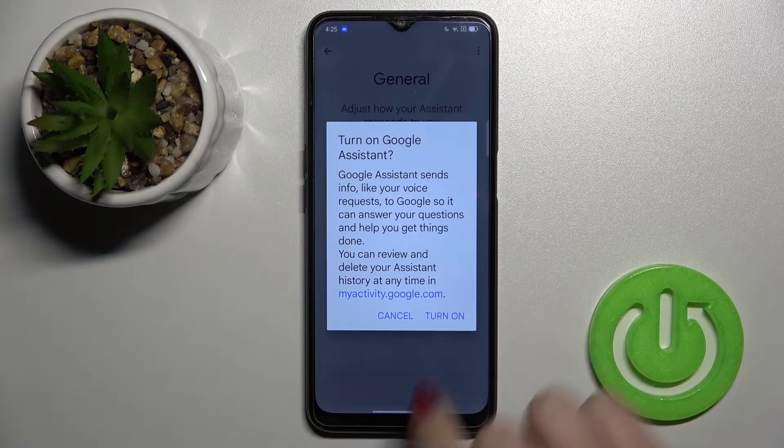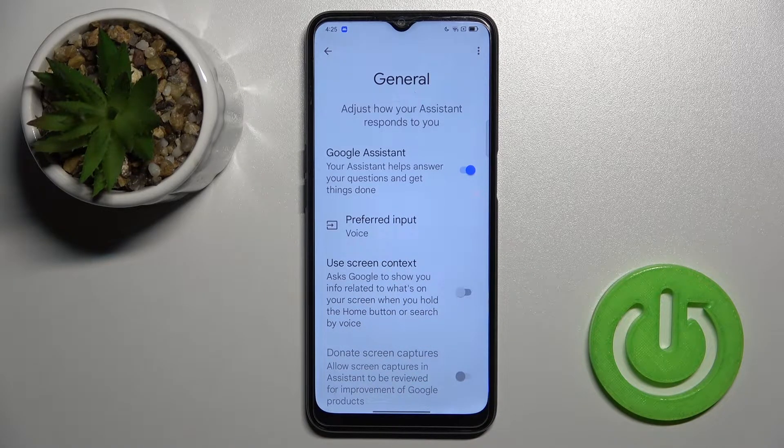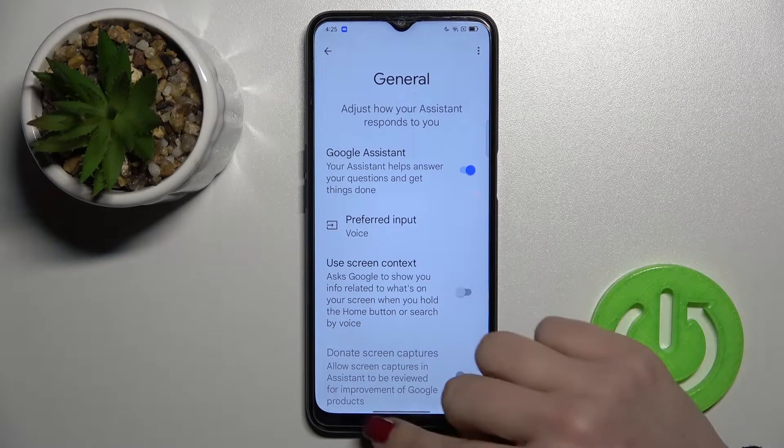Now tap here to turn on, and by this way you can turn on the Google Assistant on your Oppo A16.